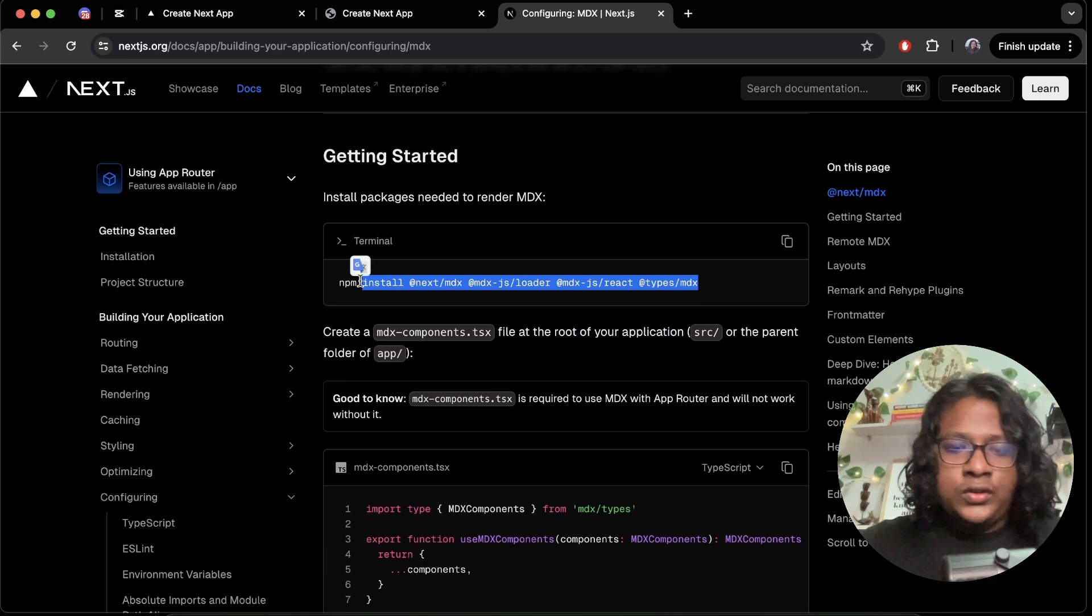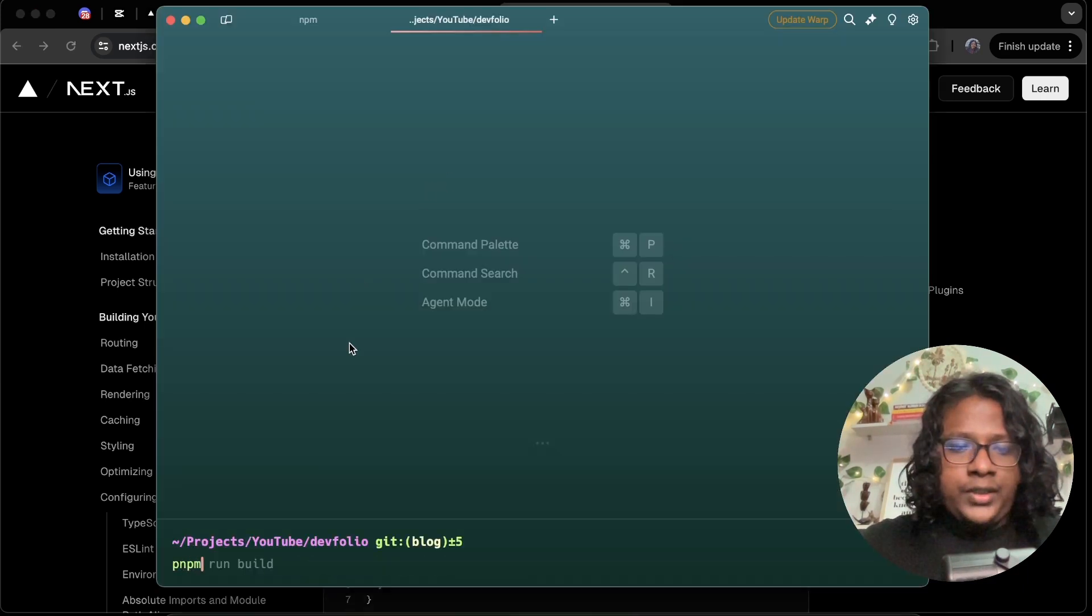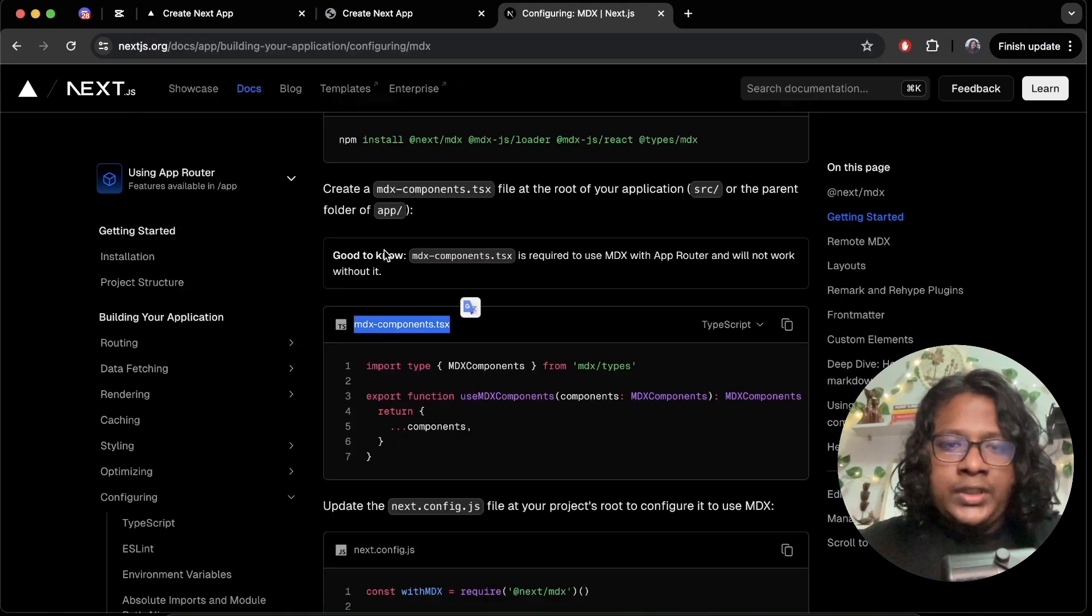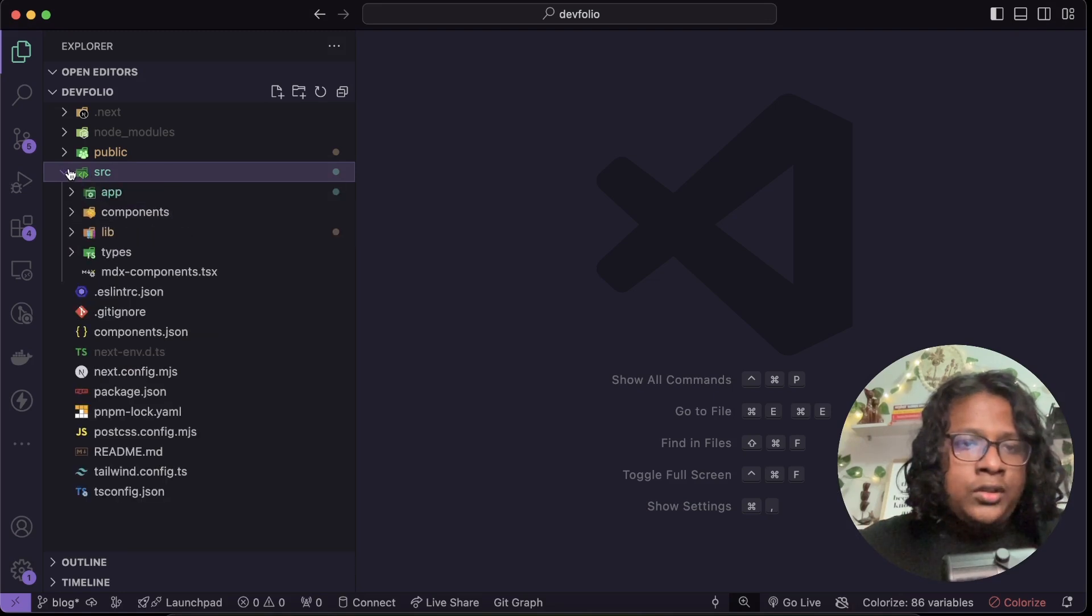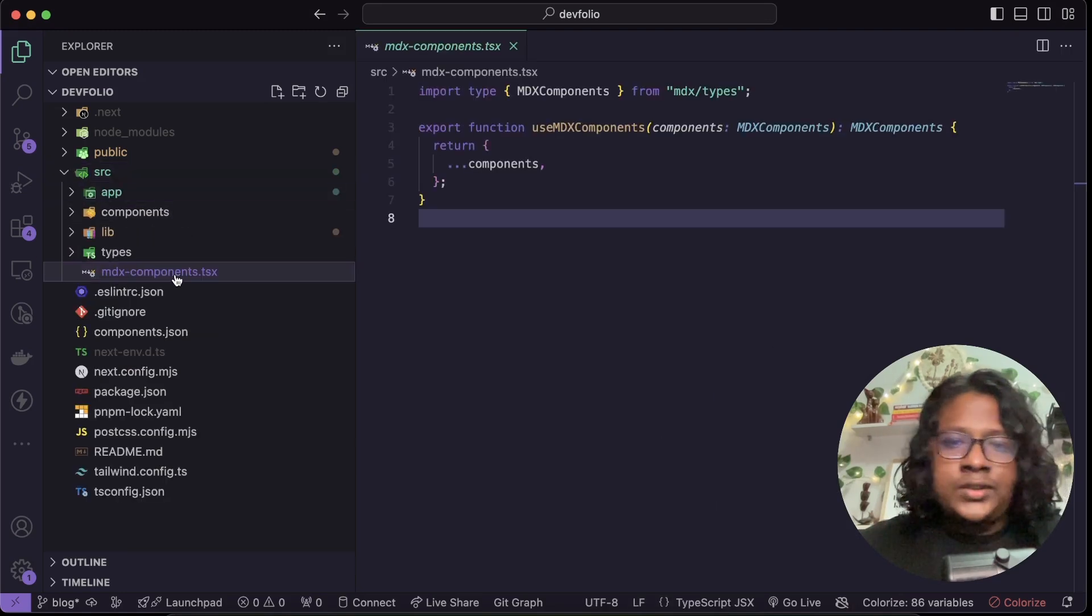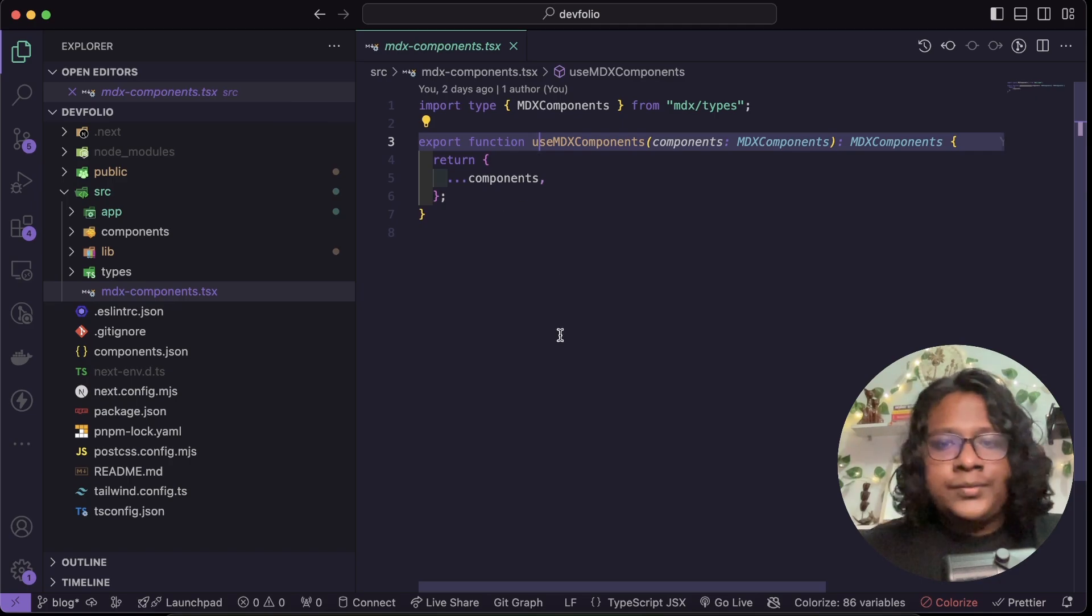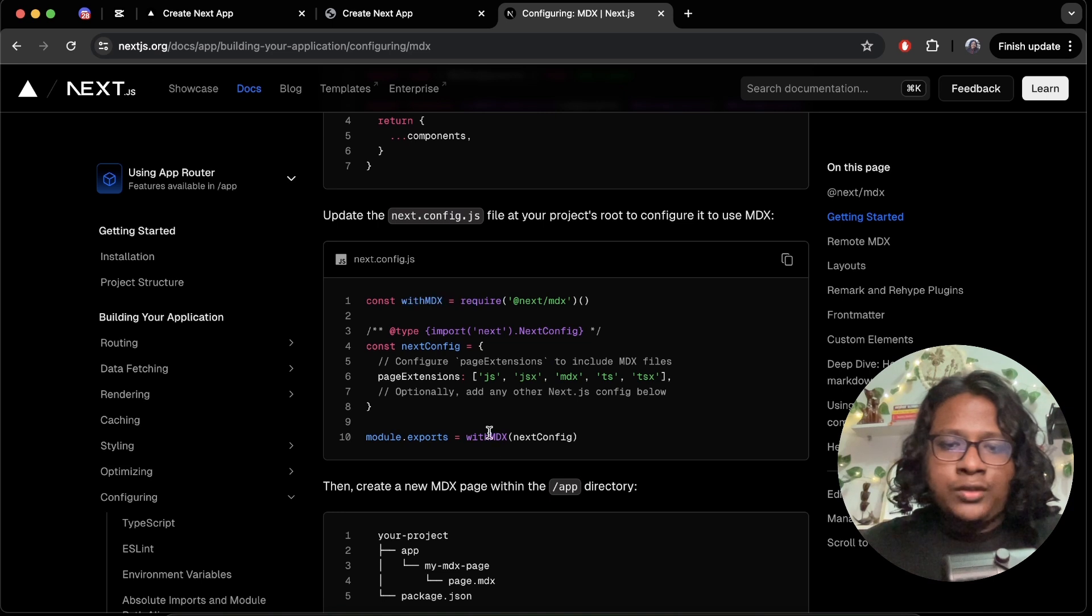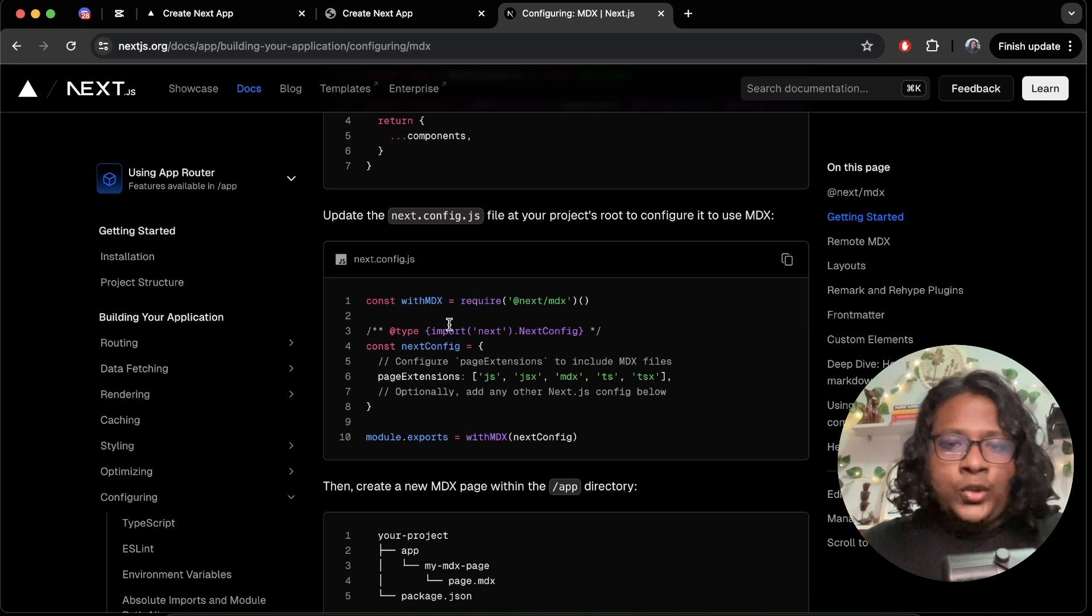Next you need to have an MDX component in your app directory. So we already have that in the source here, you can see the MDX components, just paste the whole thing here.